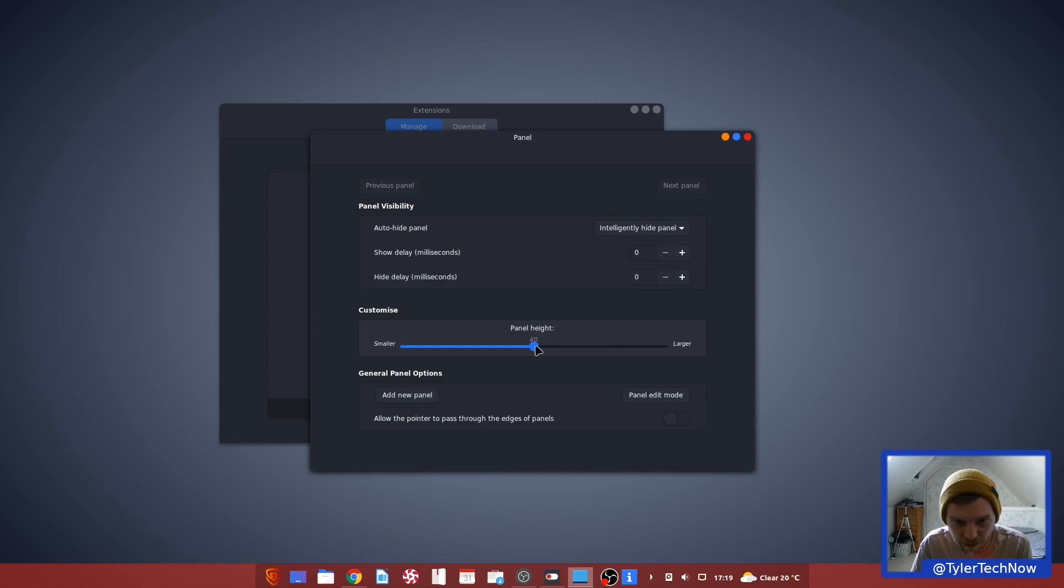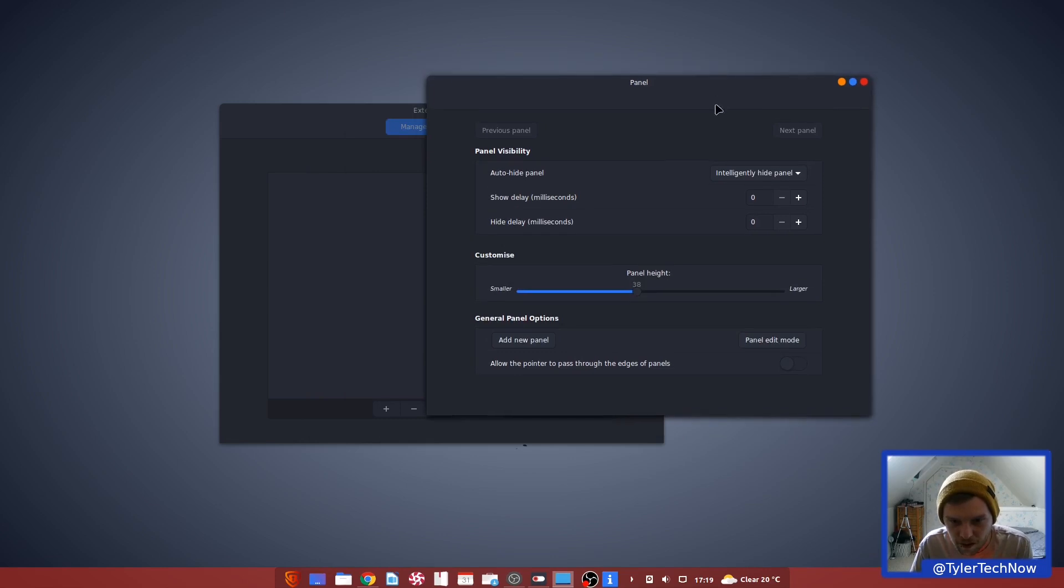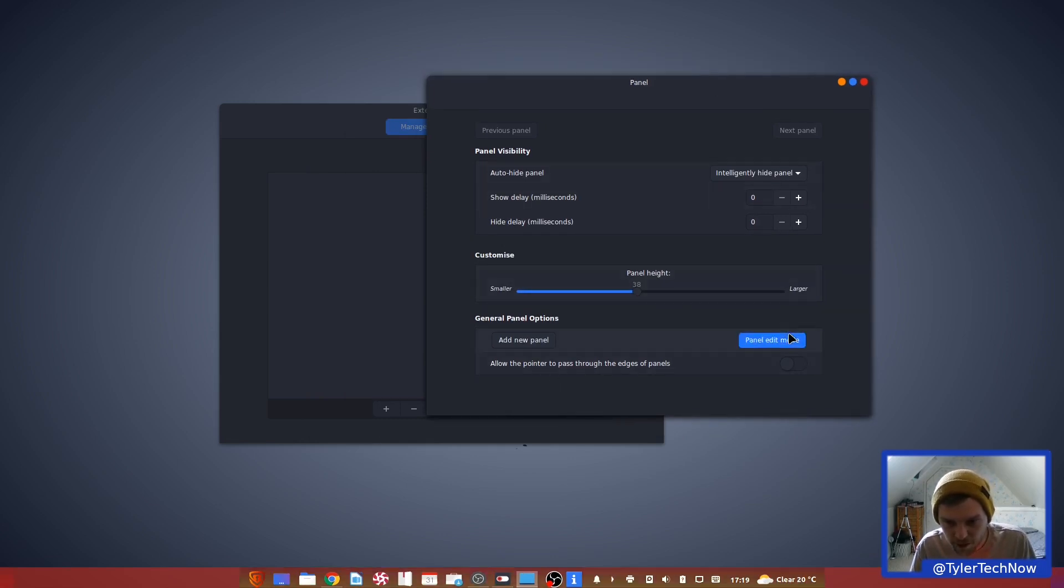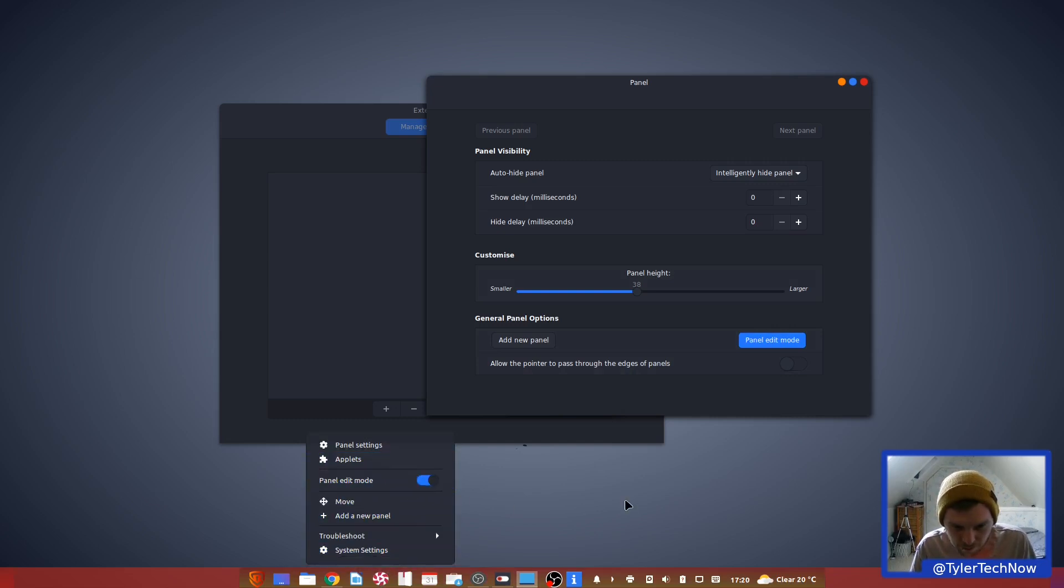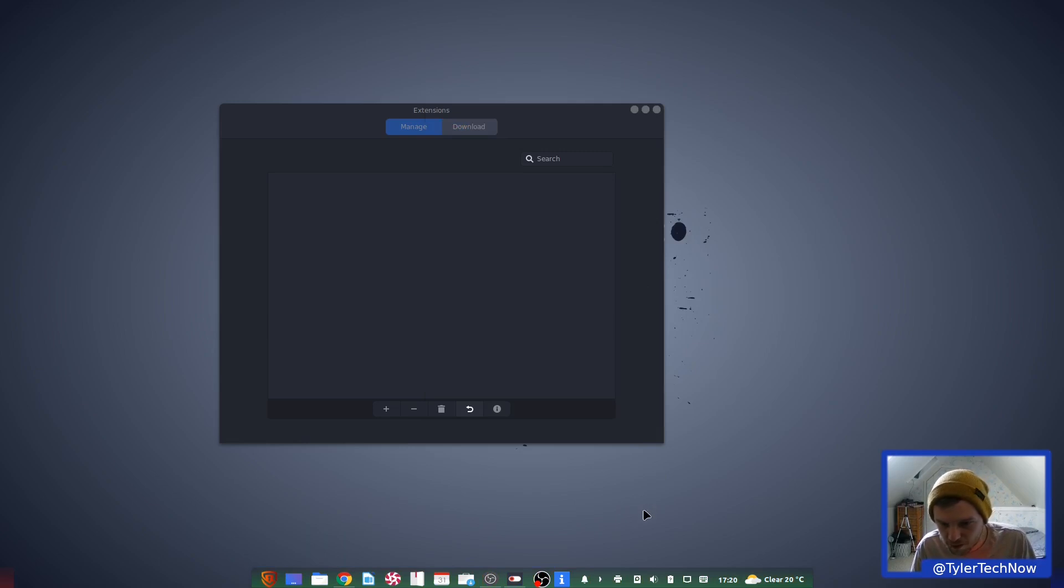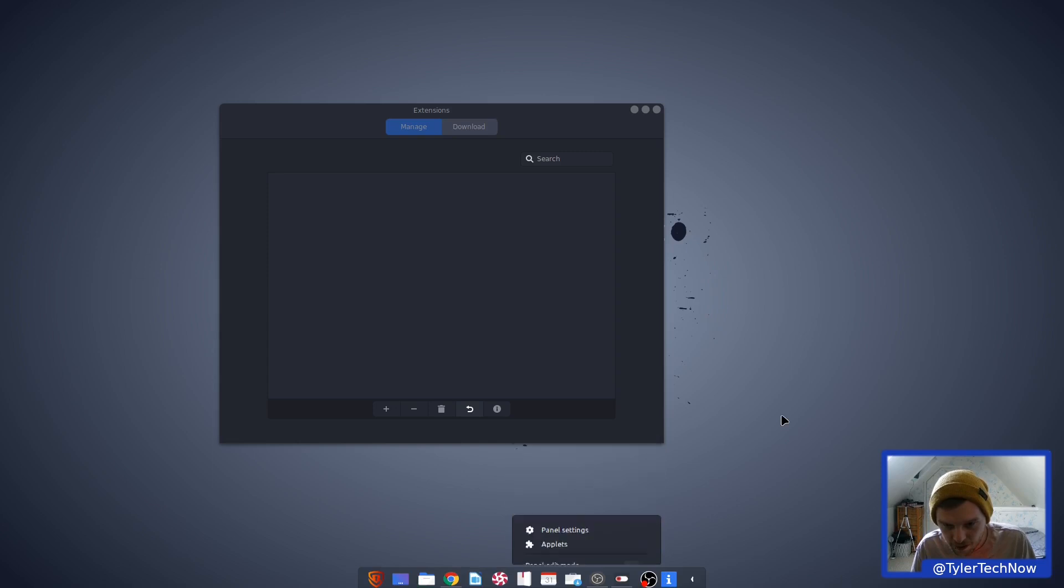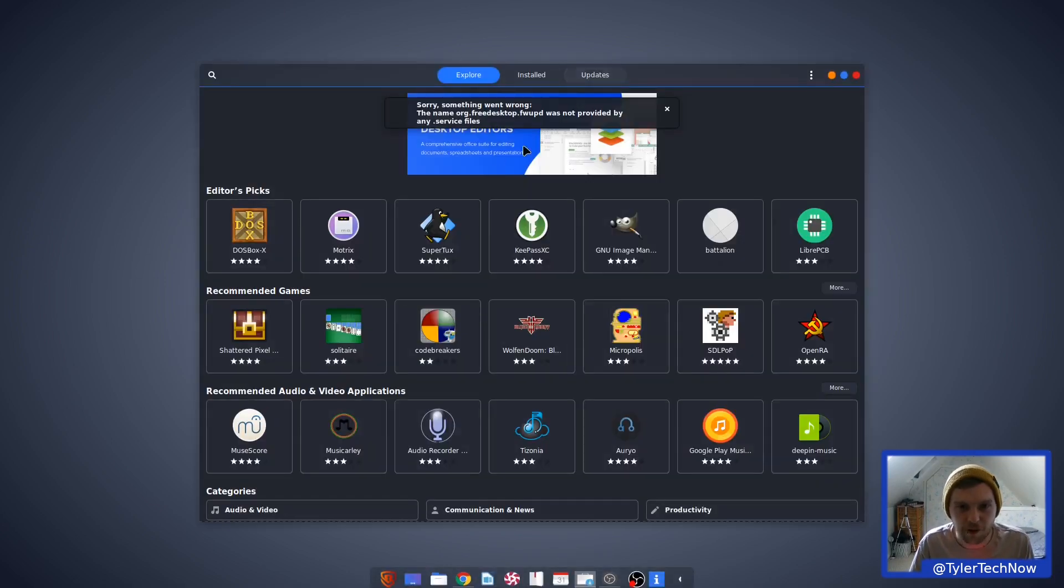Oh, we can bring it back even smaller, to be fair. So let's go back into the panel settings here. So allow the pointer to pass through the edges of the panel. Panel edit mode. Add a new panel, applets. This is a very strange cinnamon implementation, you know. Let's get it out of panel edit mode. So it does really look like Deepin, doesn't it? So we come with the GNOME software store here.